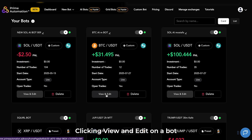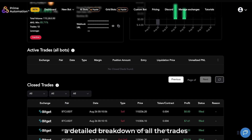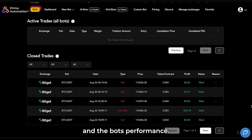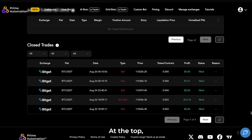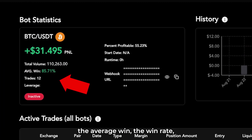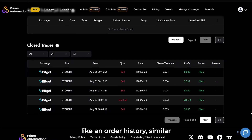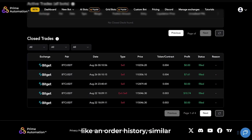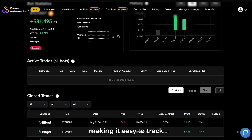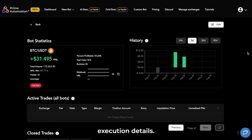Clicking view and edit on a bot gives you a detailed breakdown of all the trades and the bot's performance. At the top, you'll see the bot's ROI, the average win, the win rate, total trades, and other key metrics. Closed trades are displayed like an order history, similar to what you'd see on an exchange, making it easy to track execution details.